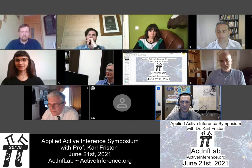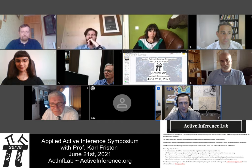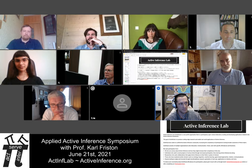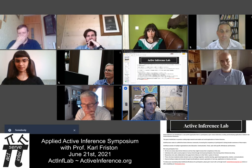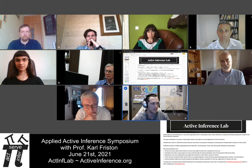As a quick introduction, the Active Inference Lab is a non-profit organization that is a participatory open science laboratory. We're working to curate and develop applications related to the Active Inference Framework, something we'll be going into a lot more detail today. This is a screenshot of our website.